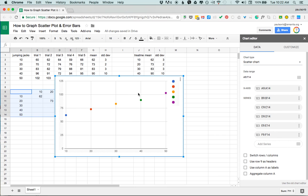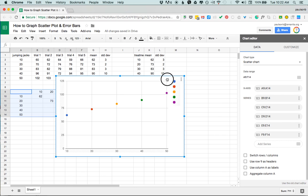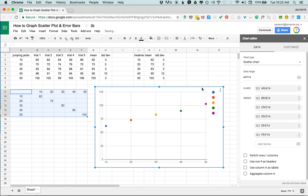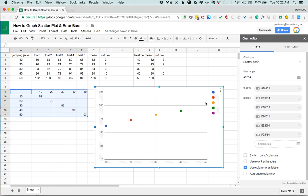And the key thing here is that each one of these points on the graph is automatically a different color, and if you look here in the data selection you can see that each of these is a series corresponding to the column where there's only one data point. The value of that is that each different series is gonna allow me to use a different size error bar.